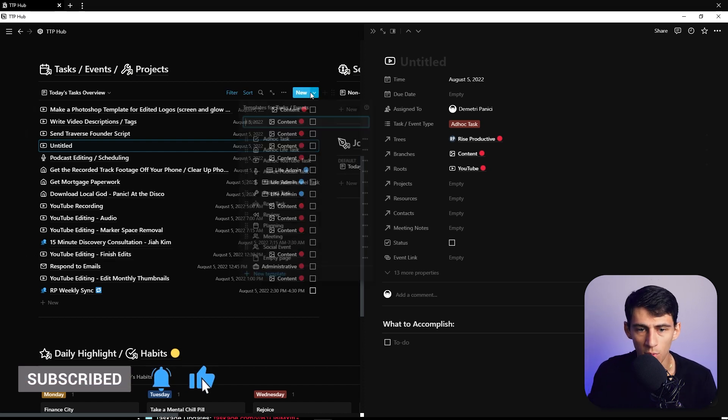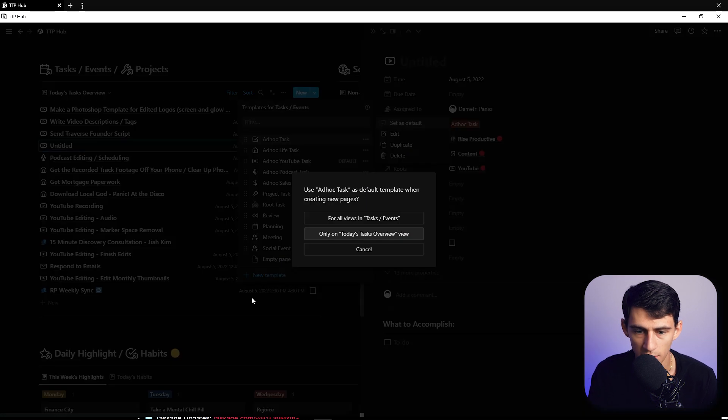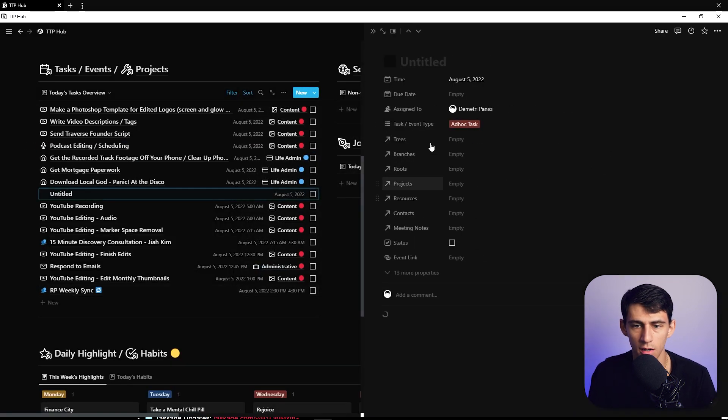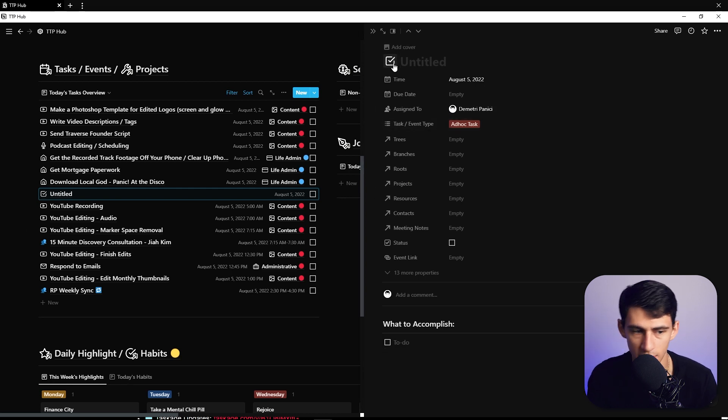Because if in the future I don't want it to be that way I could just set it to this is the default, so then I could go here and then by default it at least would give me ad hoc task and give me a check mark.